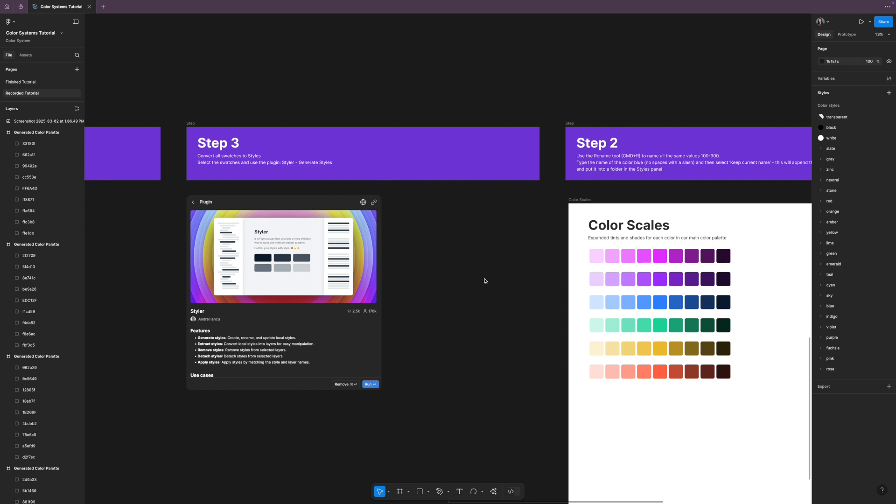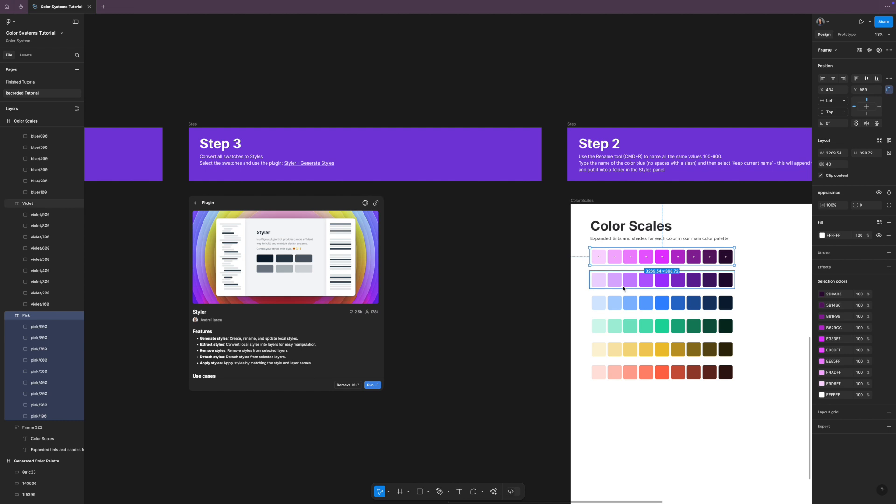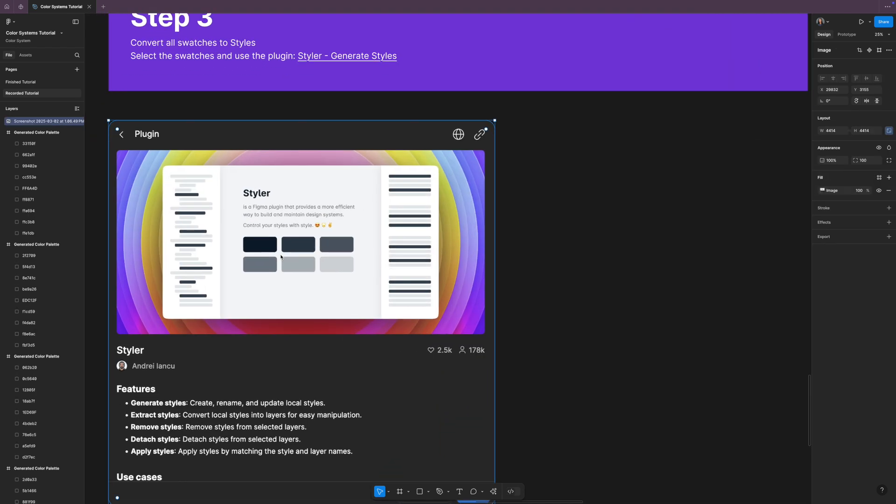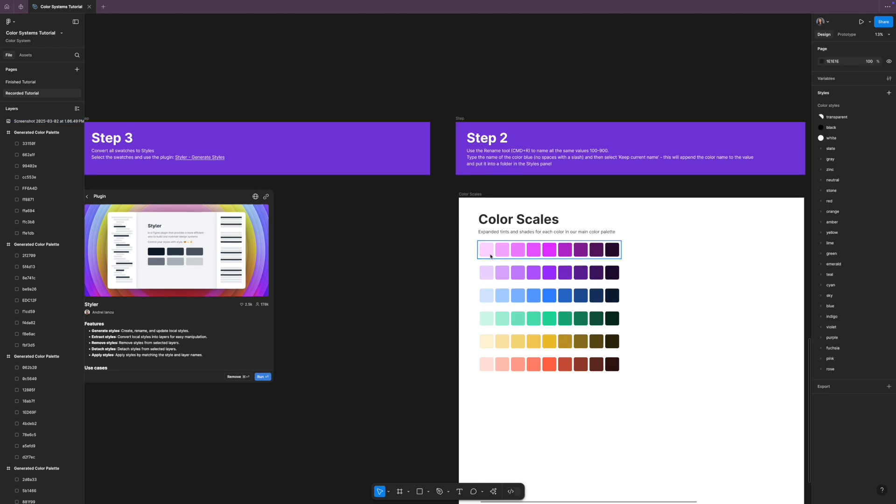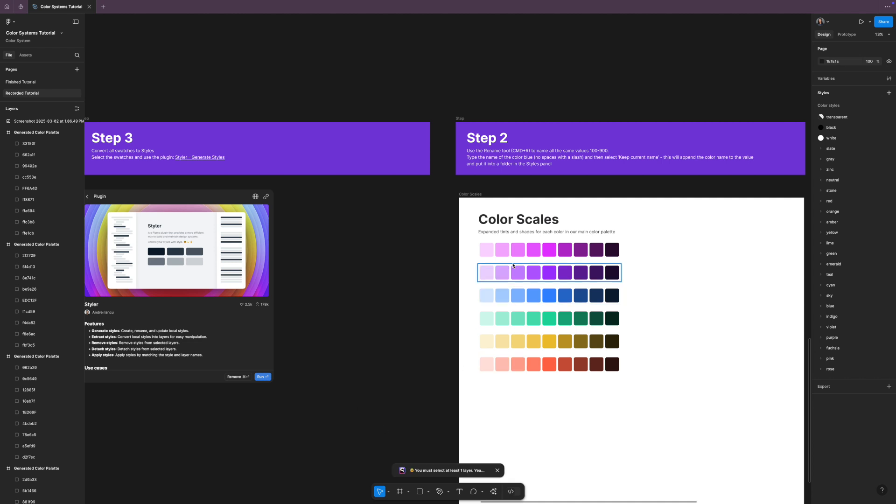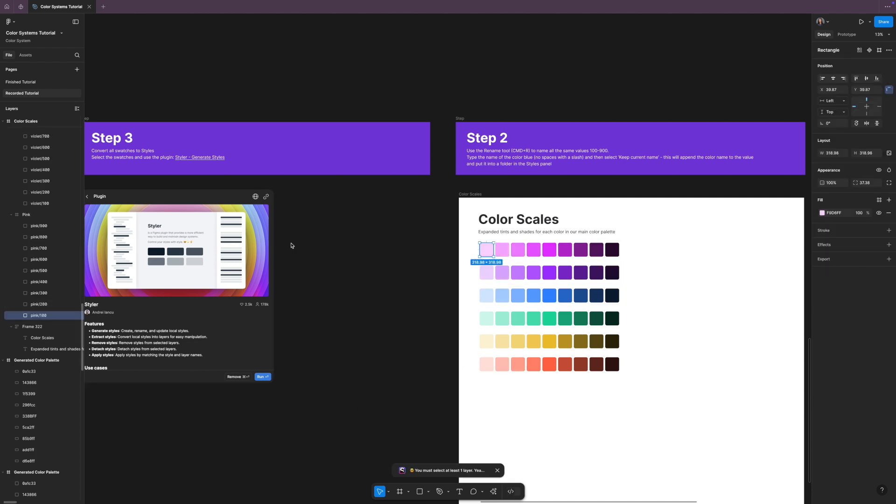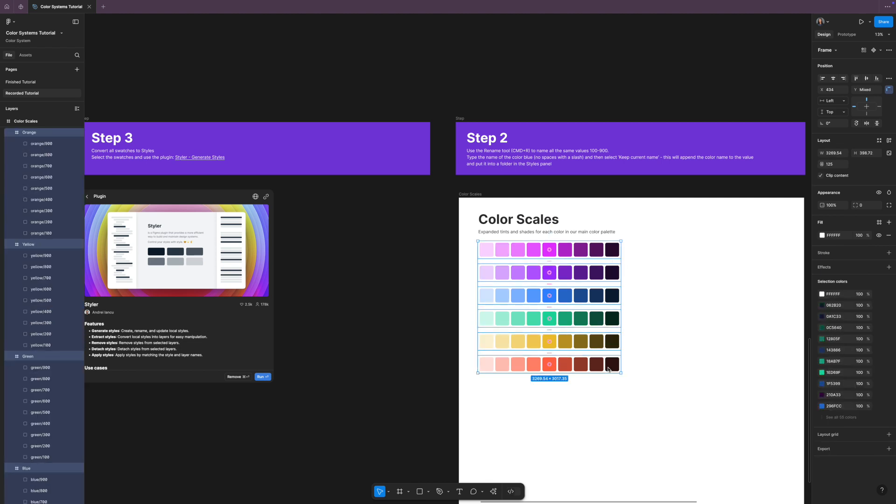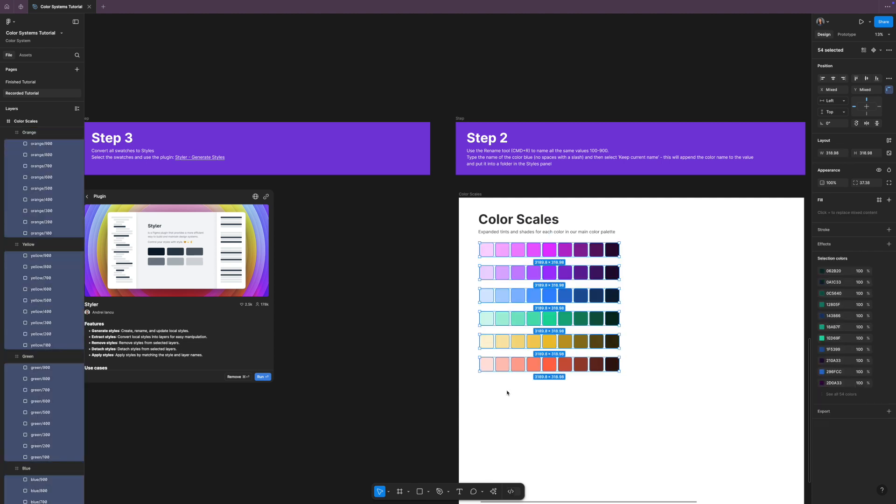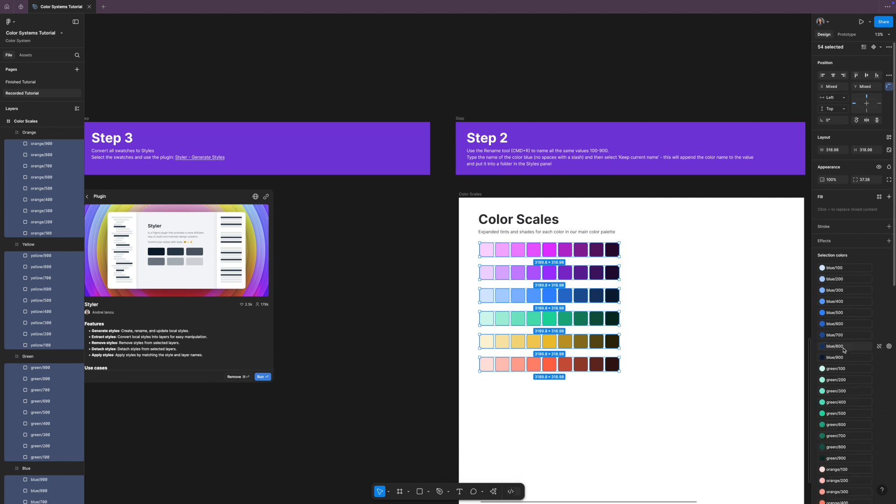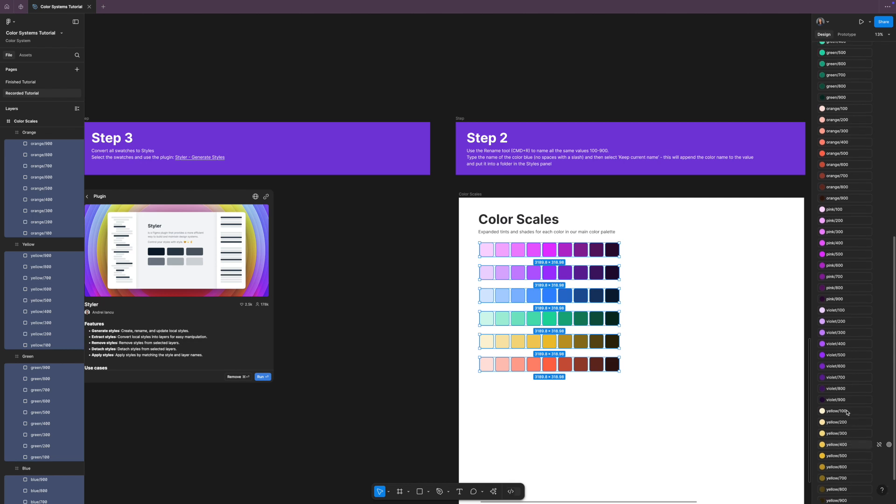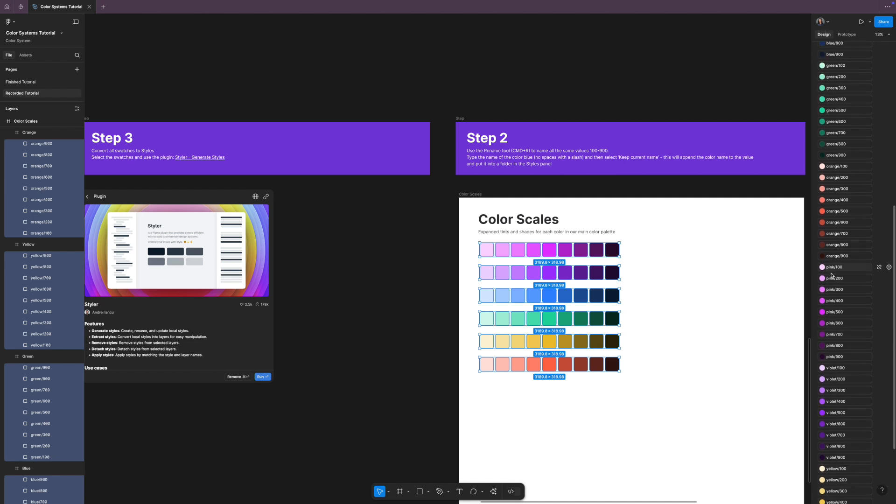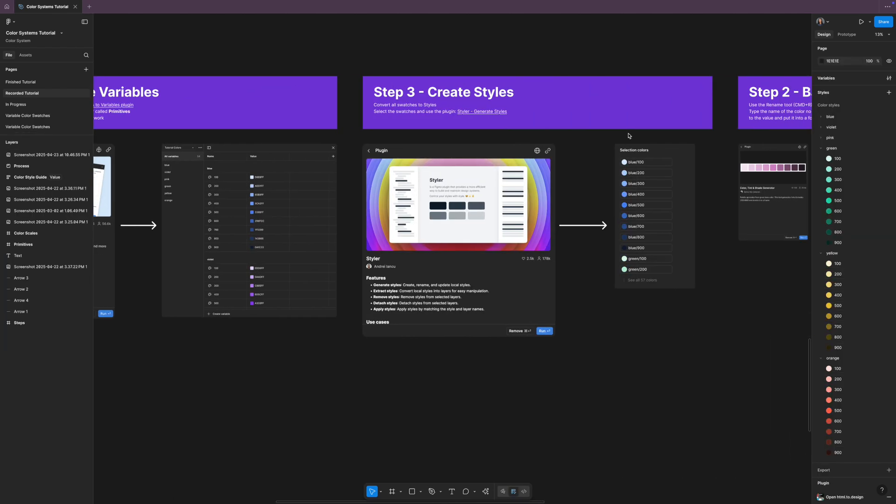So the next step is to turn these into styles. So all we're going to do is take all of these colors and we're going to use this plugin called Styler. This is going to make it really easy. So we're going to come over to plugins, search for Styler, there it is, and we're going to generate styles. So we need to select our layers, and we're just going to select all of these just like that, and then hit enter to select all of the rectangles, and then come back here, Styler, generate styles, and there we go, just like magic. Like in the blink of an eye, it made all of these styles. So we have 54 from yellow, violet, pink, and we're going from 100 down to 900, perfectly ordered.